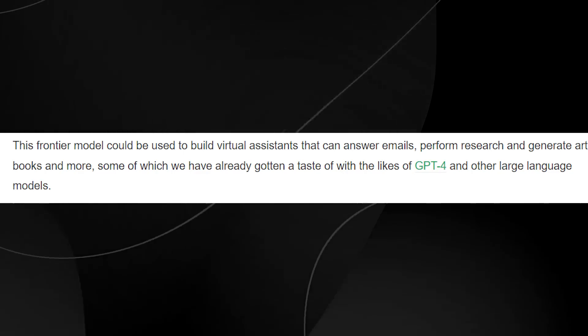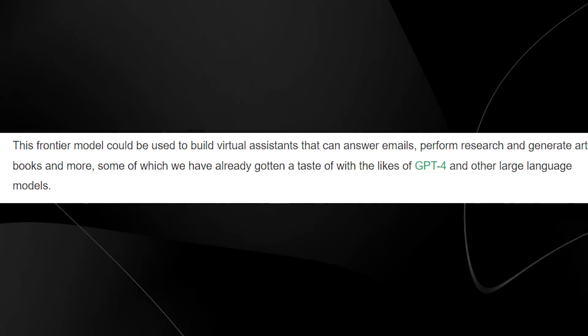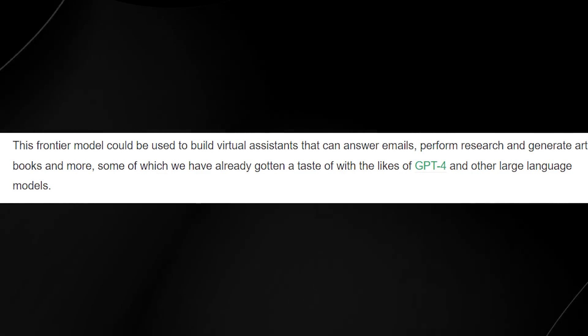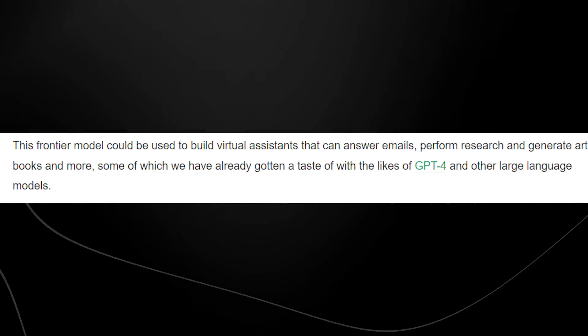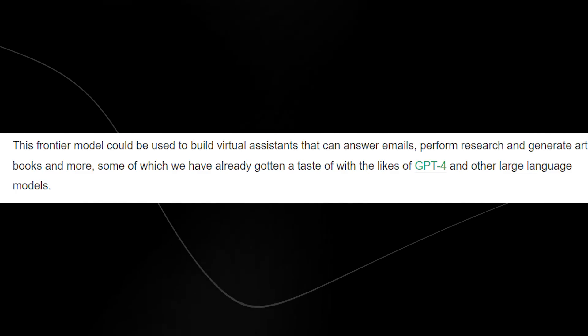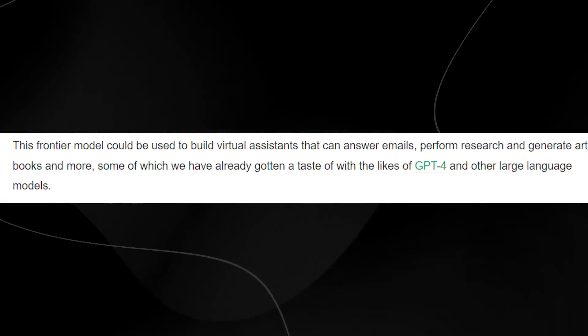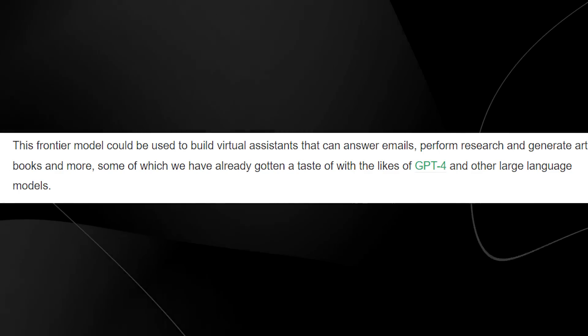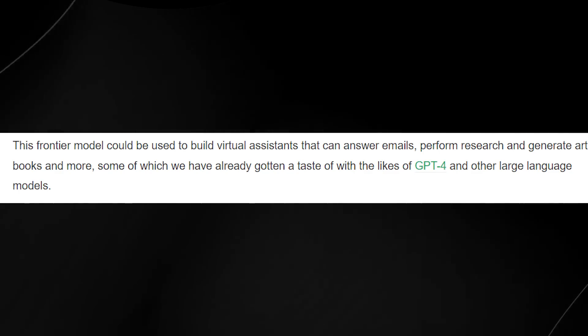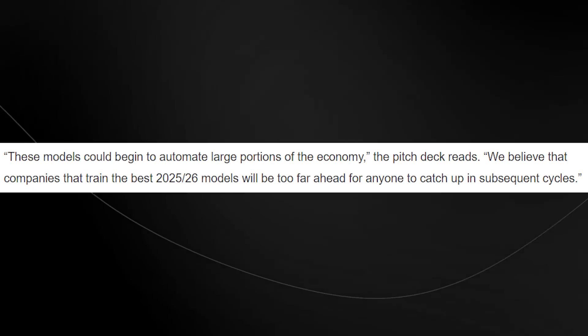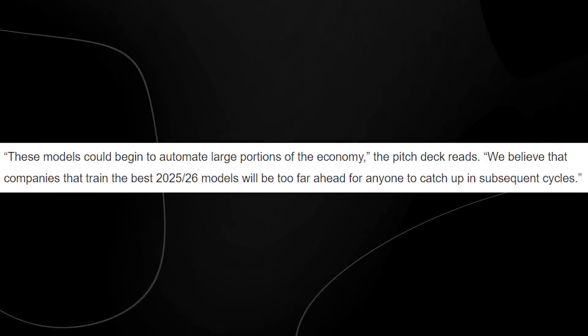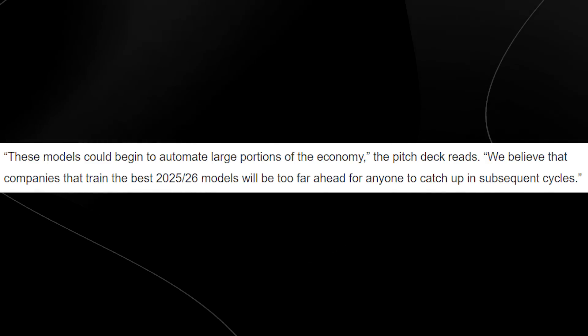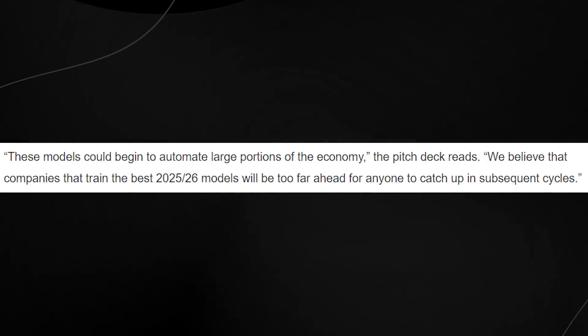What's interesting is they're talking about generating virtual assistants, which means I think we're moving closer towards what we saw with ChatGPT and AutoGPT, in which these models are completely autonomous. I'm not sure if that's their goal, but from the text I'm seeing, it seems like that will be some of their main focus. They also state that these models could begin to automate large portions of the economy. And this is the key number: they say that companies that train the best 2025 to 2026 models will be far too ahead for anyone to catch up in subsequent cycles.